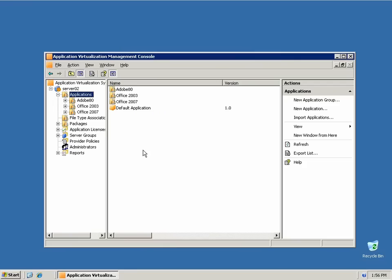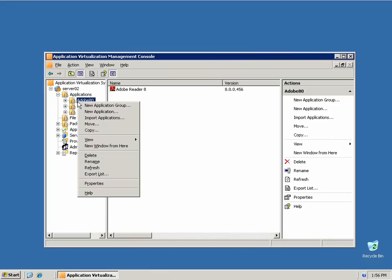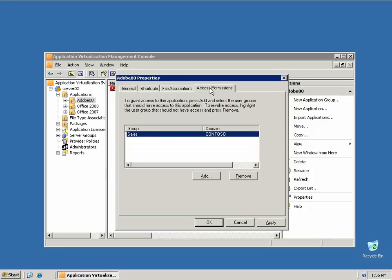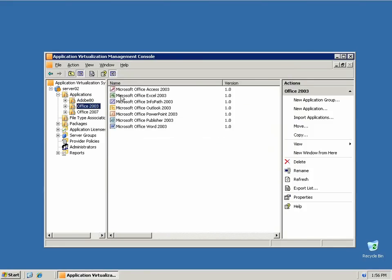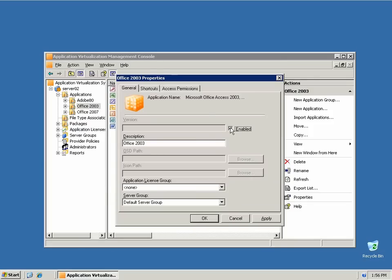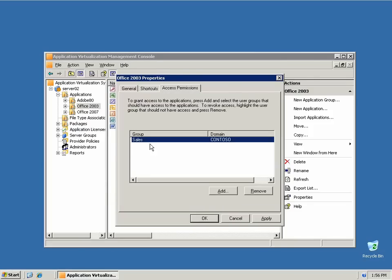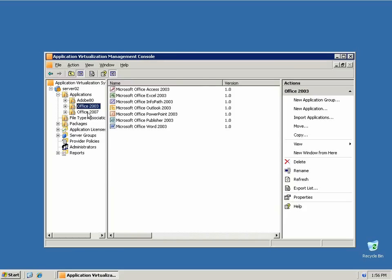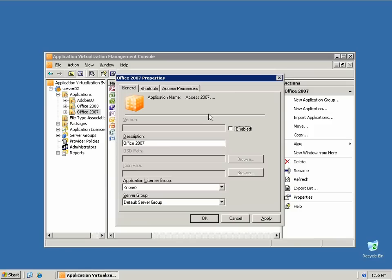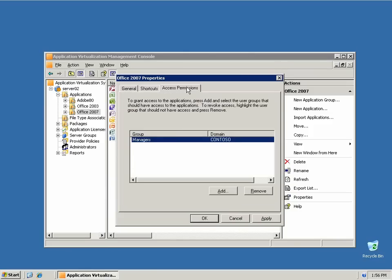Let's move over to application virtualization. Here's App-V. Here's Adobe. If we look at the properties, we're going to enable Adobe to the sales group. We're going to enable Office 2003, again, to the sales group. This could be a line of business application.